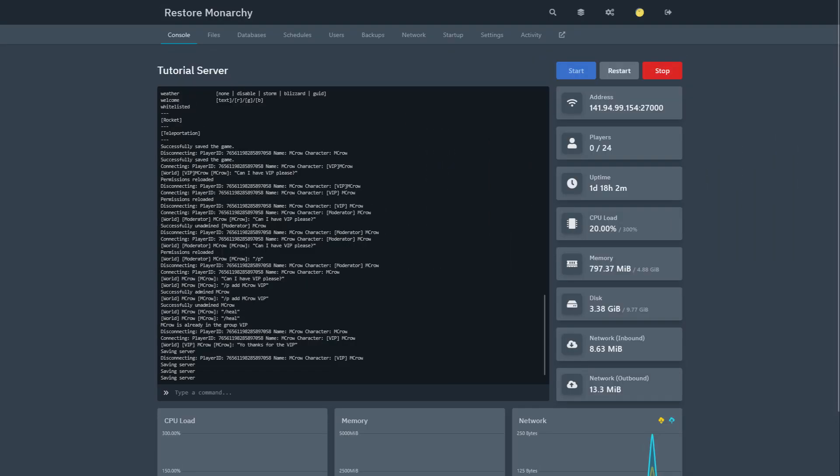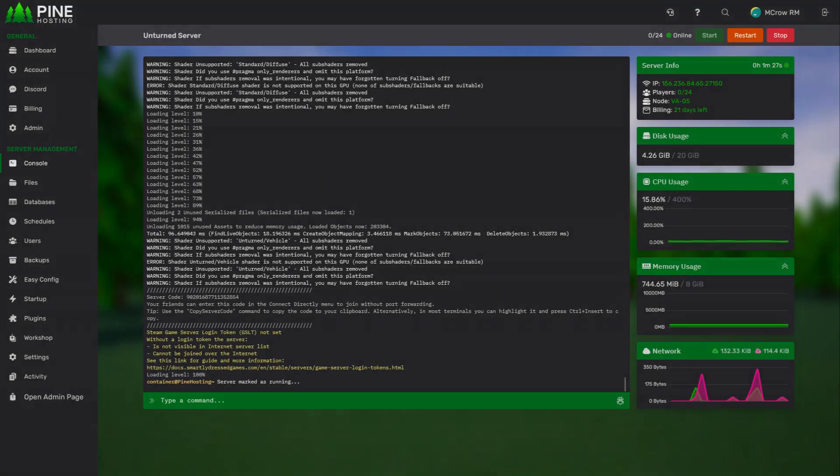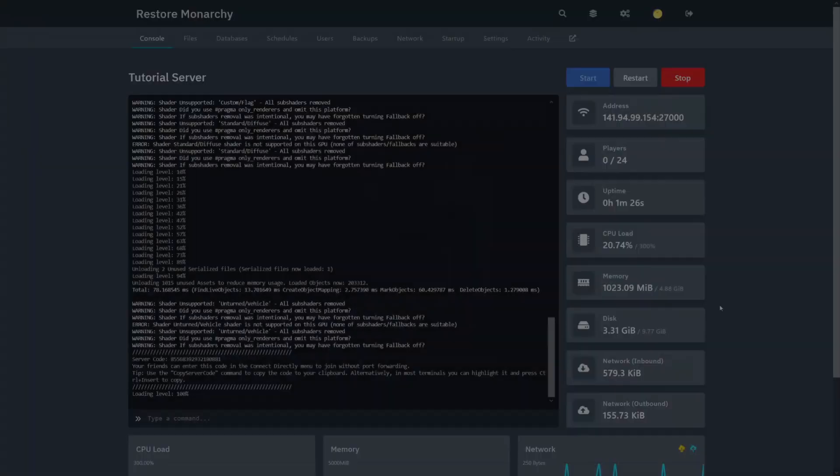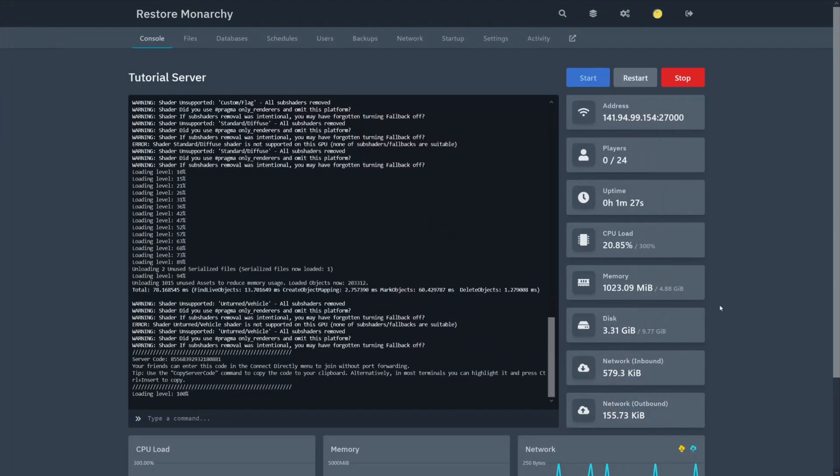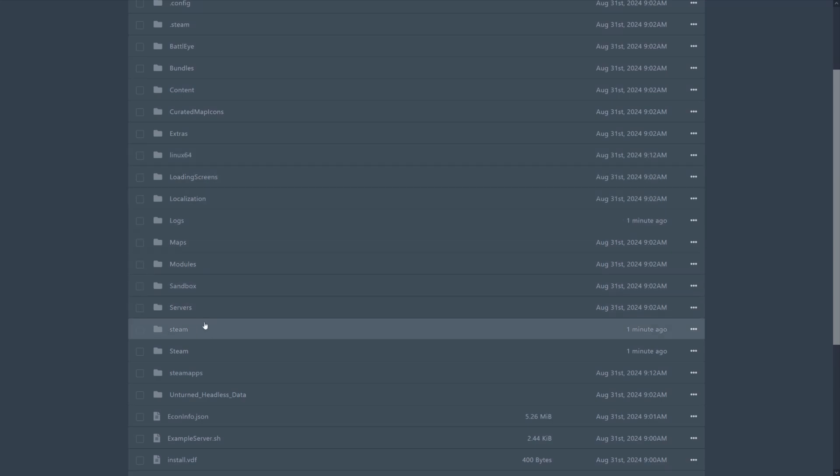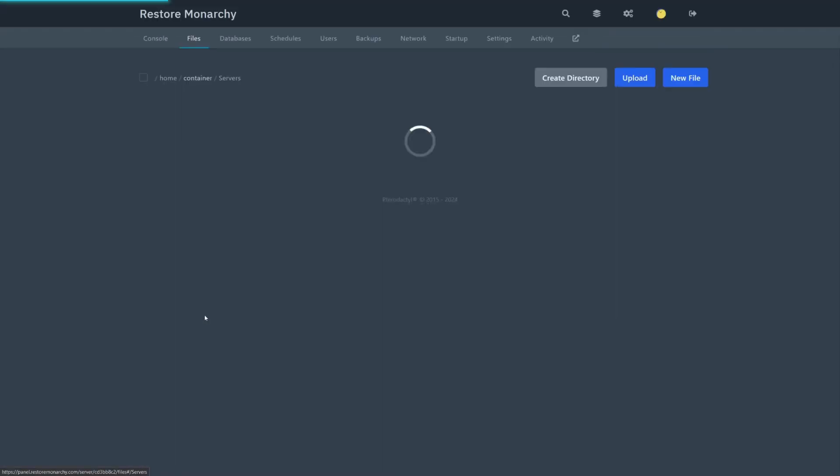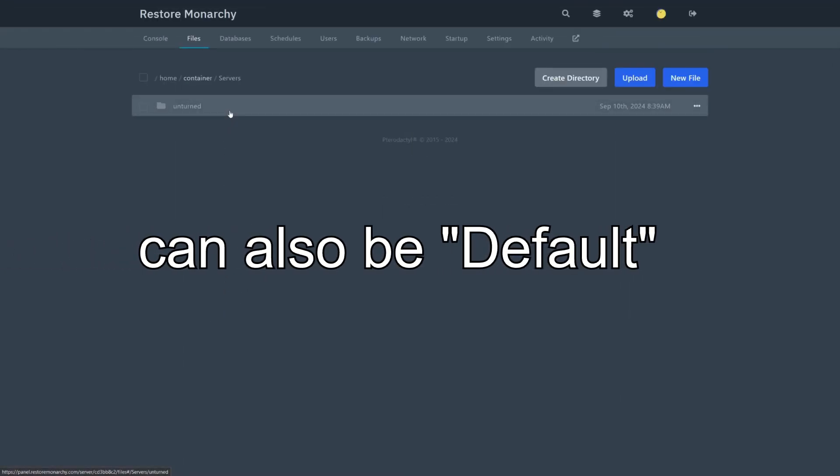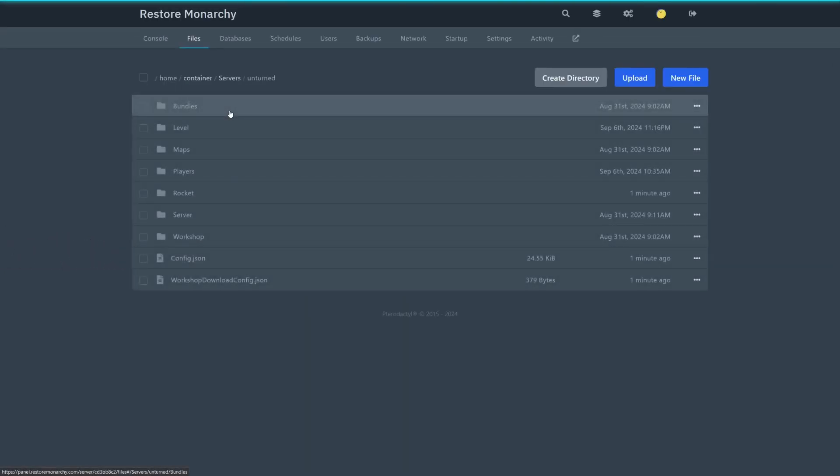In this video, I'll be using my own game server control panel. But if you are hosting your server on some hosting provider like Pine Hosting or Bisect Hosting, it will probably look similar. Start by entering the files page of your server. From there, navigate to Servers, Unturned,